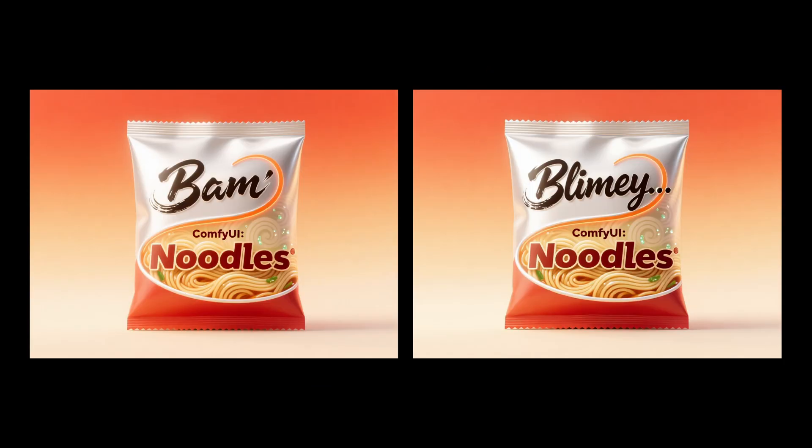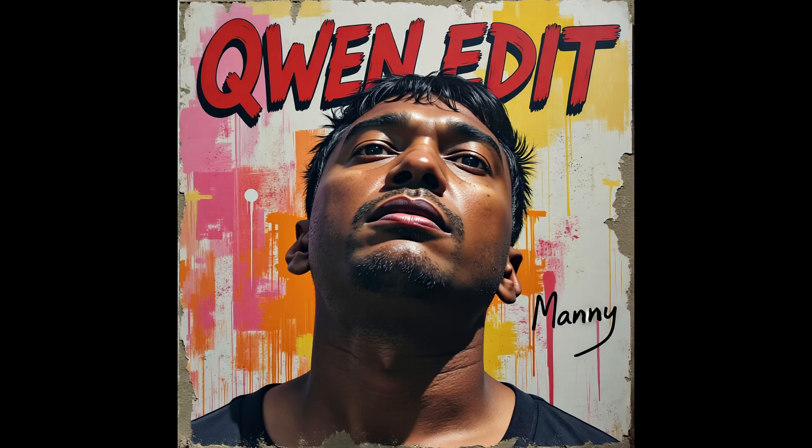It makes you wonder: if this is the level of performance they are releasing to the public, what kind of models are they building in private? What comes next and how quickly is it going to change everything?